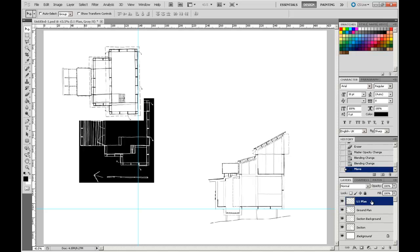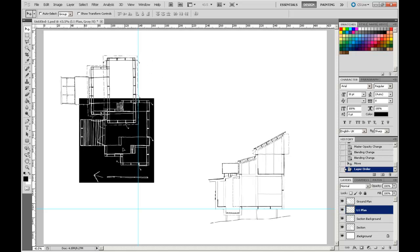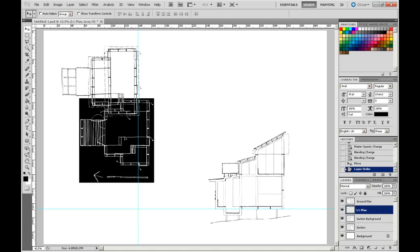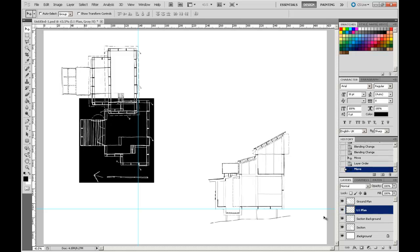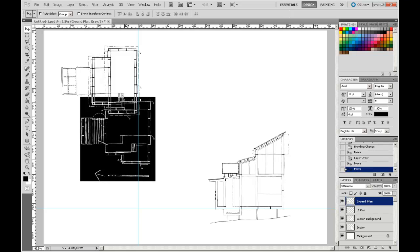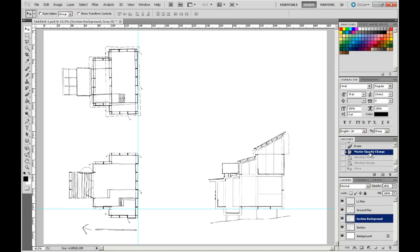To do that, I'm going to highlight my level 1 plan. Using my left mouse button, I'm going to drag my level 1 plan down the order. And immediately what you can see is now my ground level plan floats over the top. I'm going to go back in time to bring us back to this instance through here.